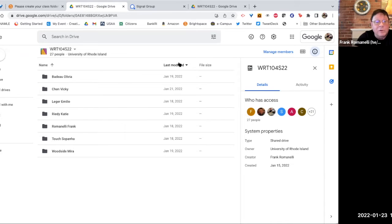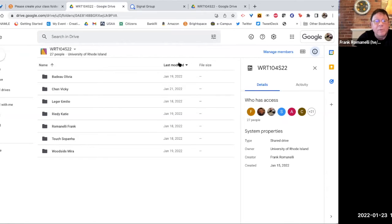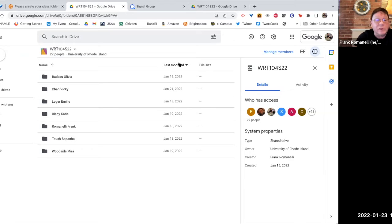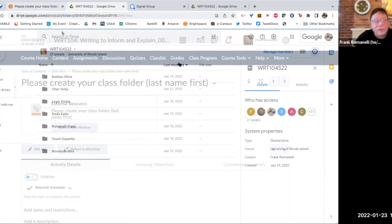So you should start your document in your folder, and you should not start it anywhere else. As long as it's in this folder, I have access. You don't need to give me access. You don't need to worry about permissions. And then if you ever have any questions with moving things, deleting things, et cetera, or if you've put them in the wrong place and you can't move them or anything, we can fix that for you.